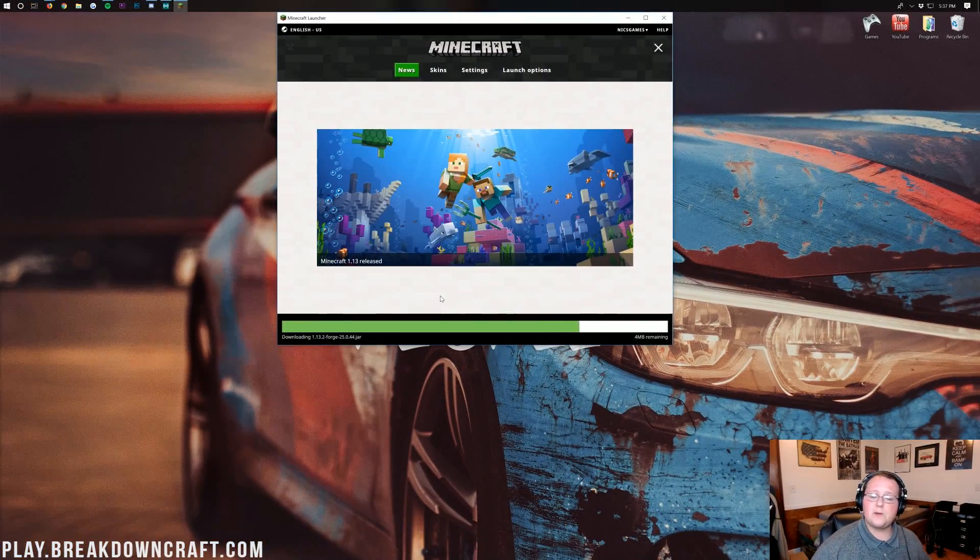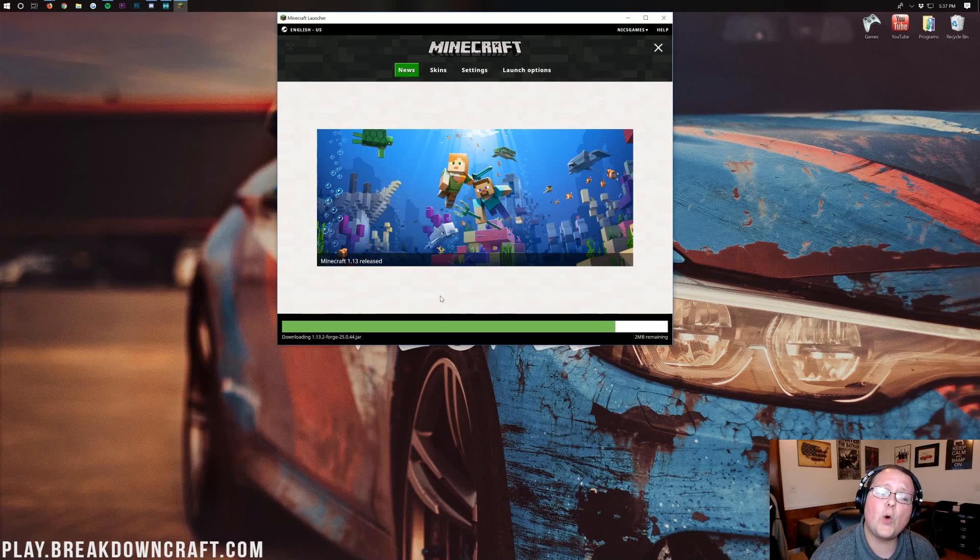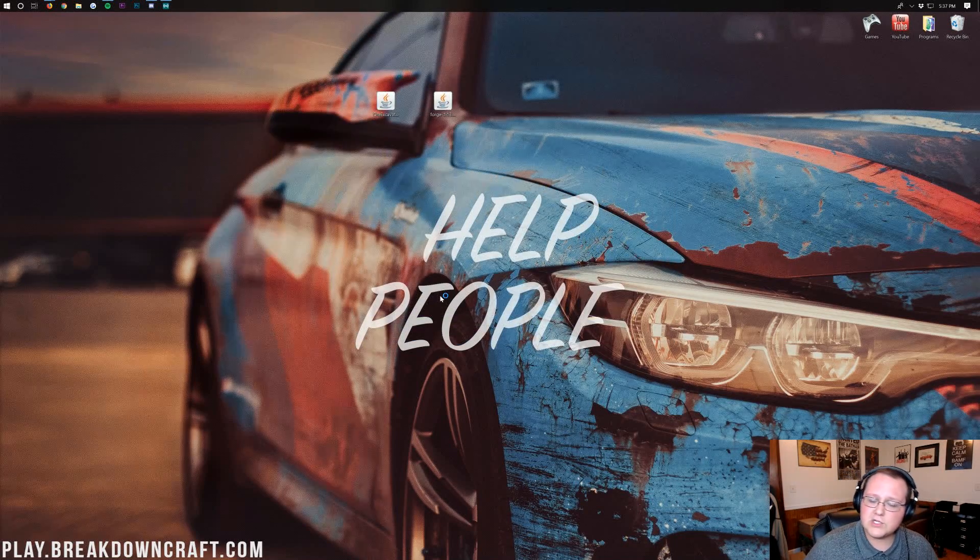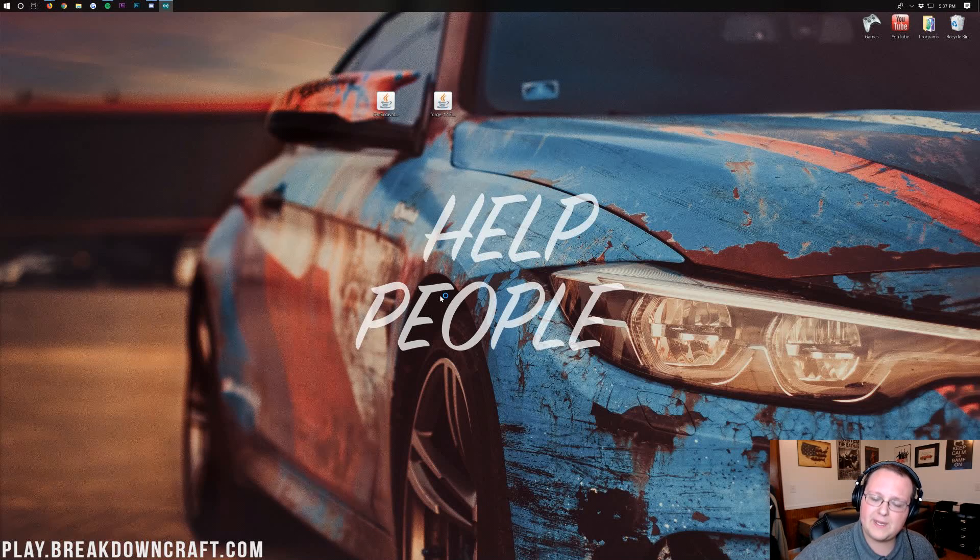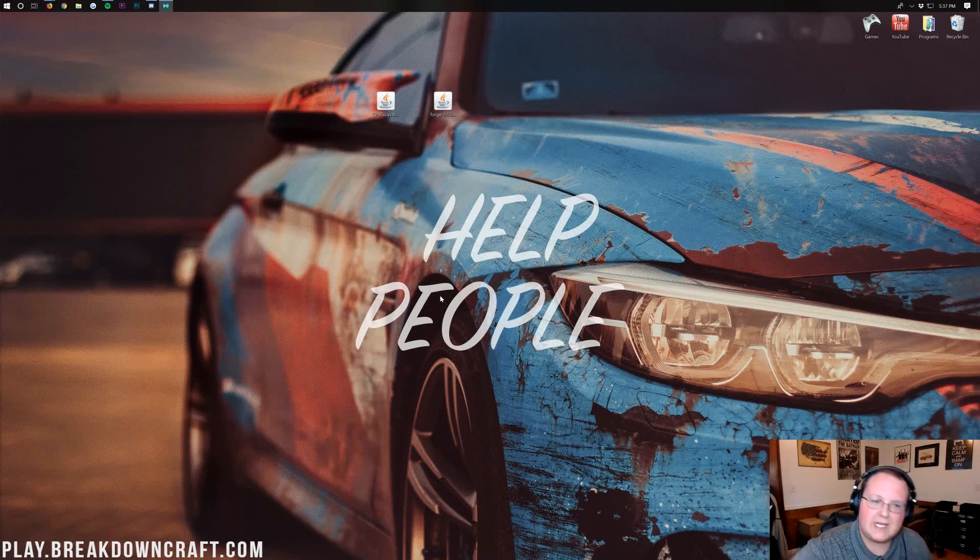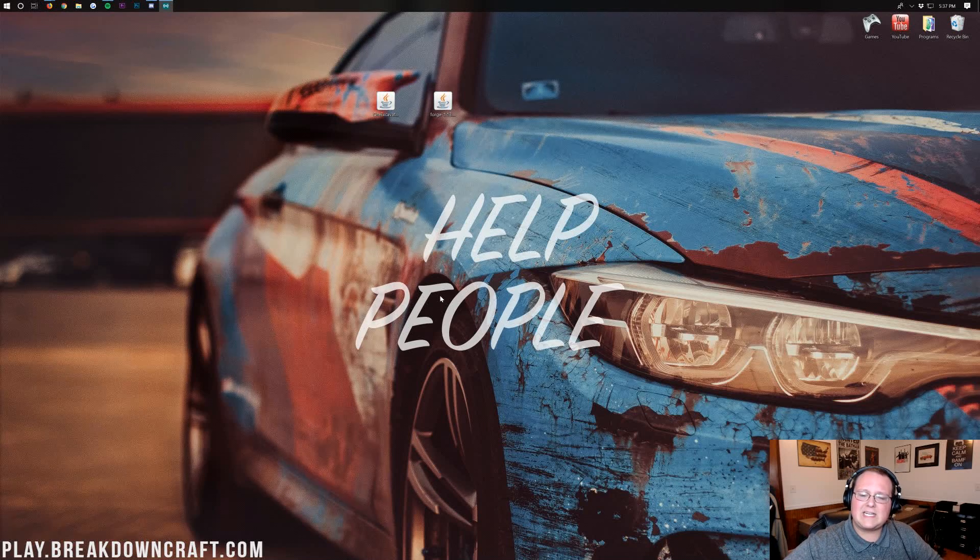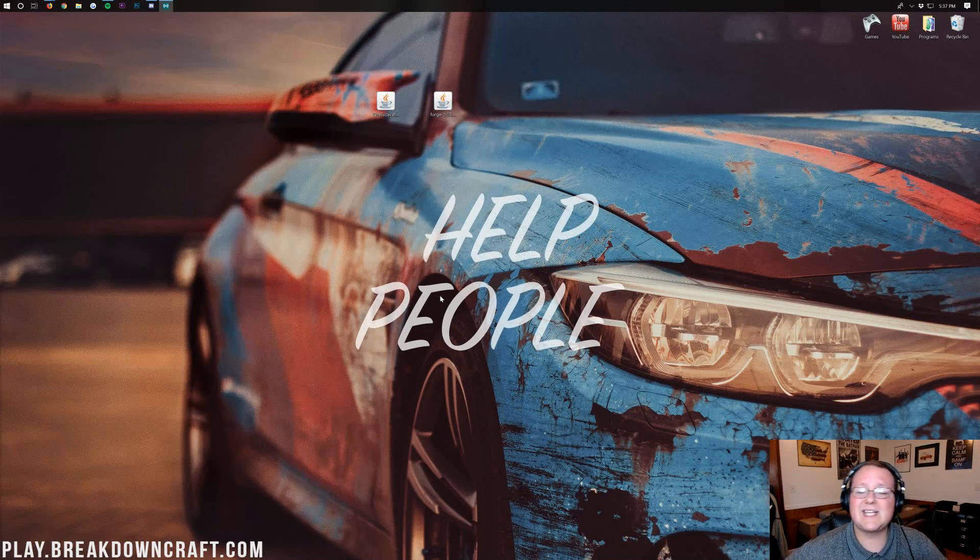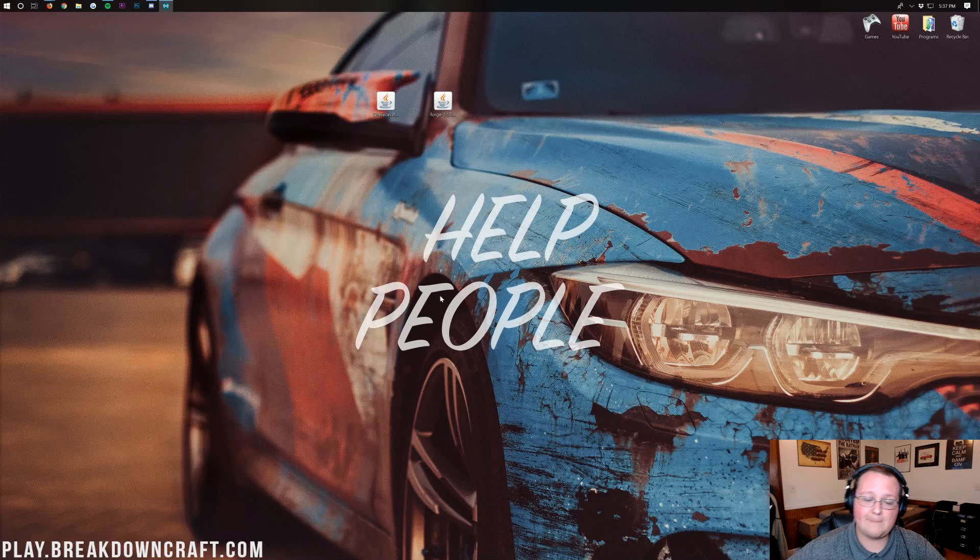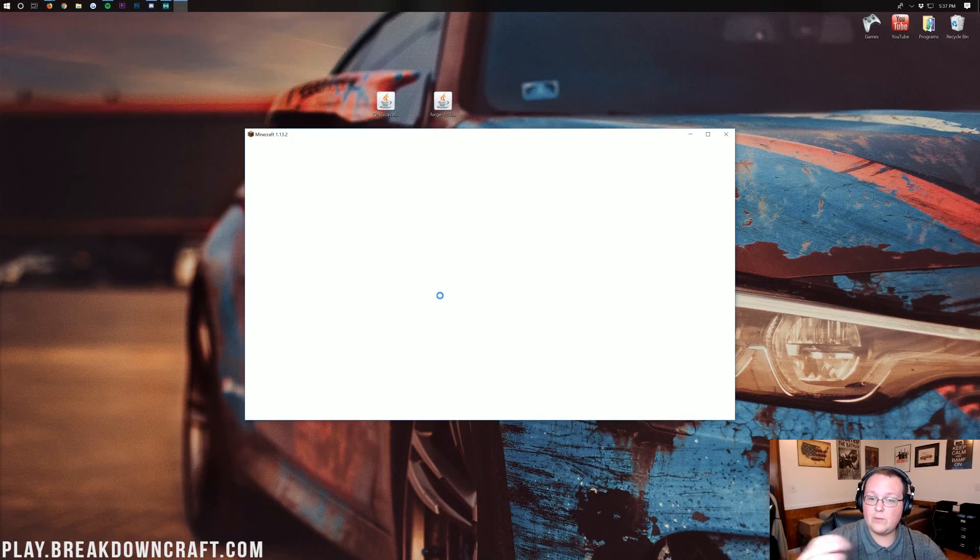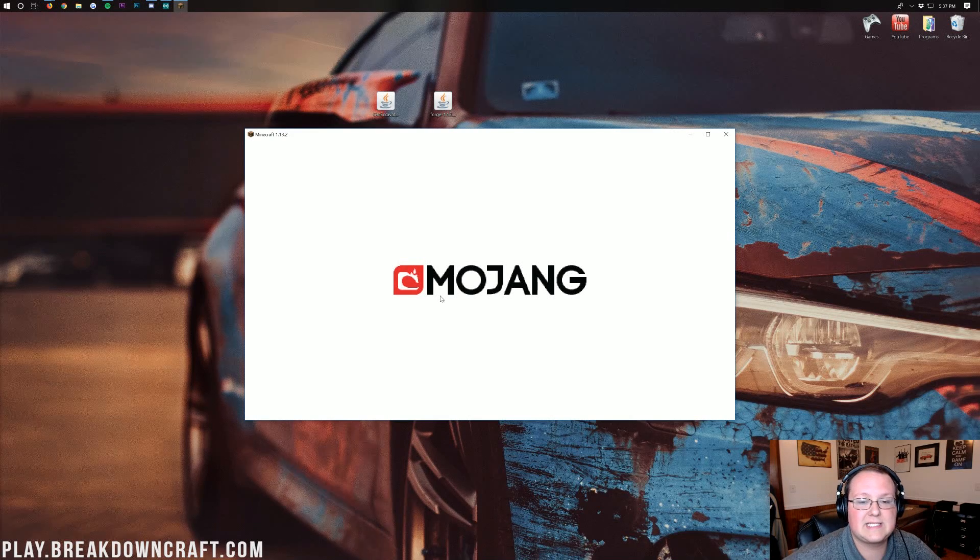Now, Forge will open up in 1.13.2 with Ore Excavation installed. On your first startup, it might actually take a while to open up here because Forge is just running basically a completely custom underbelly of Minecraft that can be completely customized and changed and all that stuff. So, it does take a while to open up, especially the first time. And it might look like it's crashed or something like that, but it hasn't. It will eventually open up just like so.